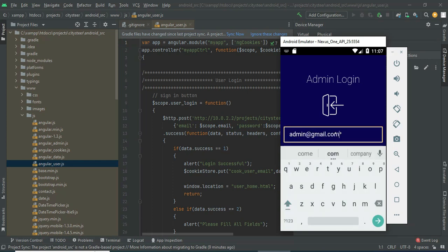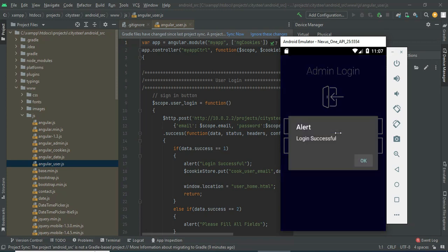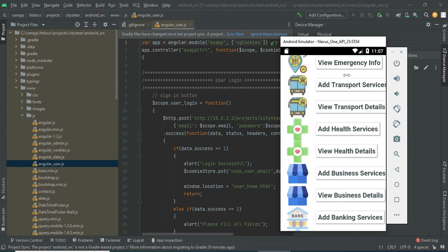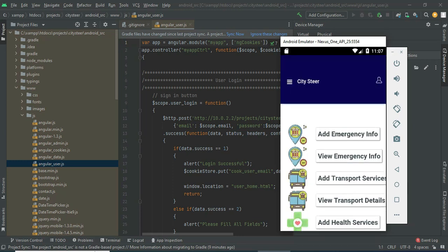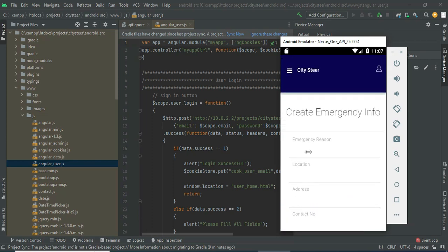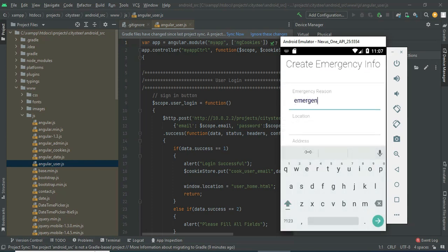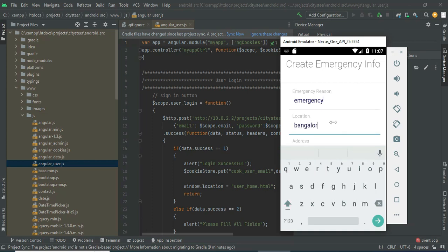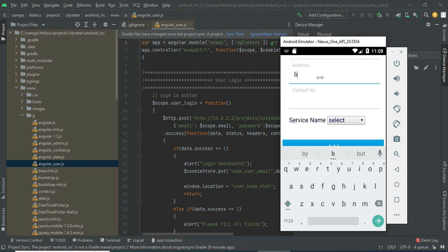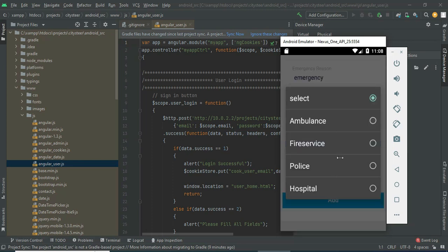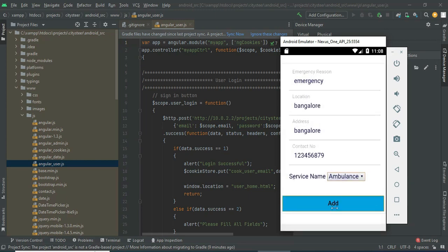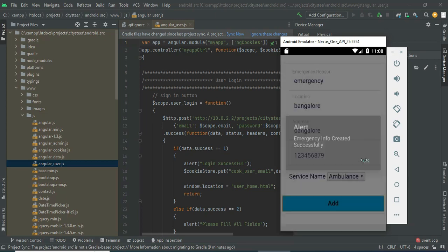Click Login — logged in successfully. The admin can manage modules like health service, add emergency information. Click Add Emergency Information. If you want to create a new emergency entry, enter the emergency details like emergency reason and location. Choose a service such as ambulance or fire service. Click Add Emergency Information — created successfully.